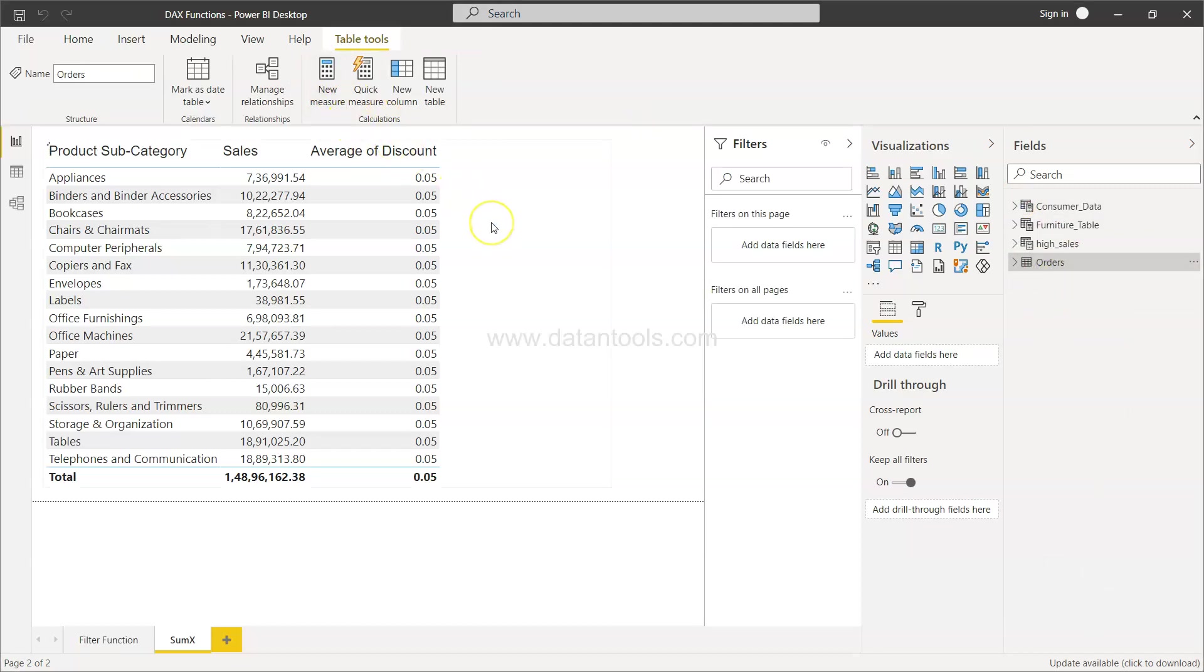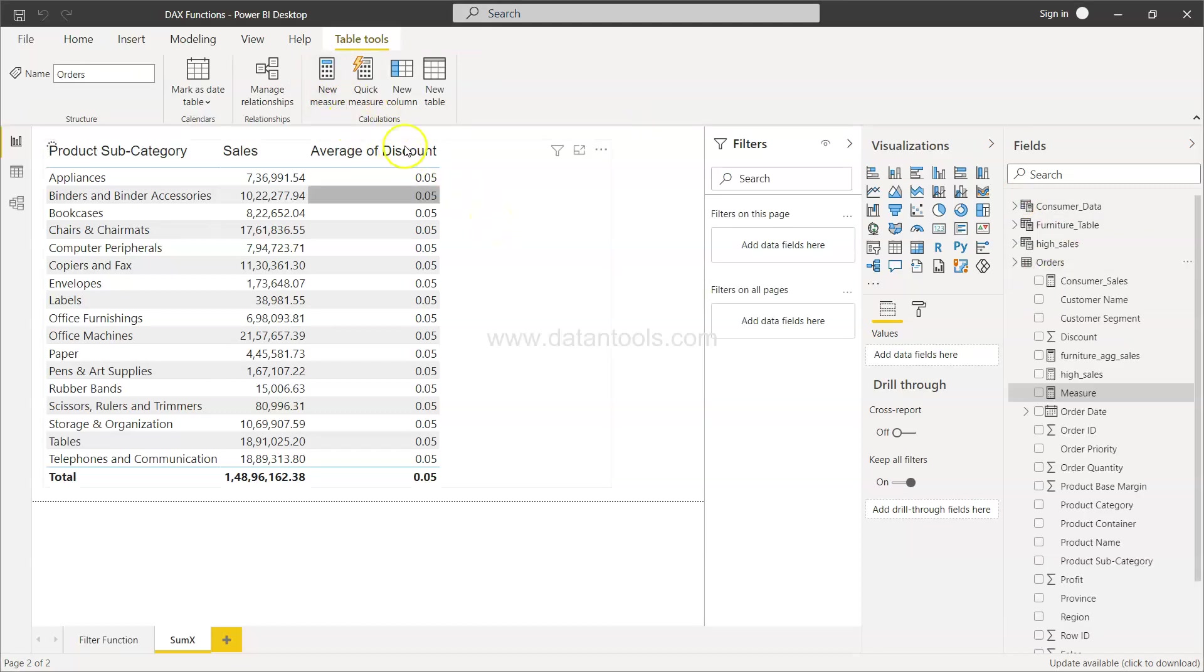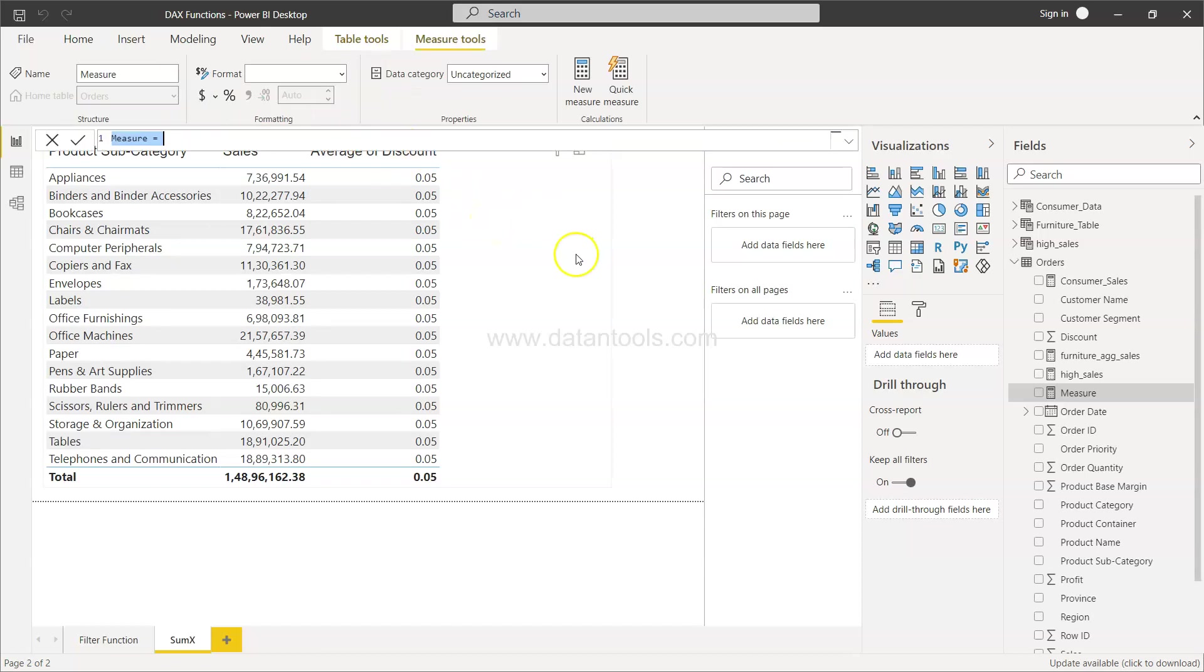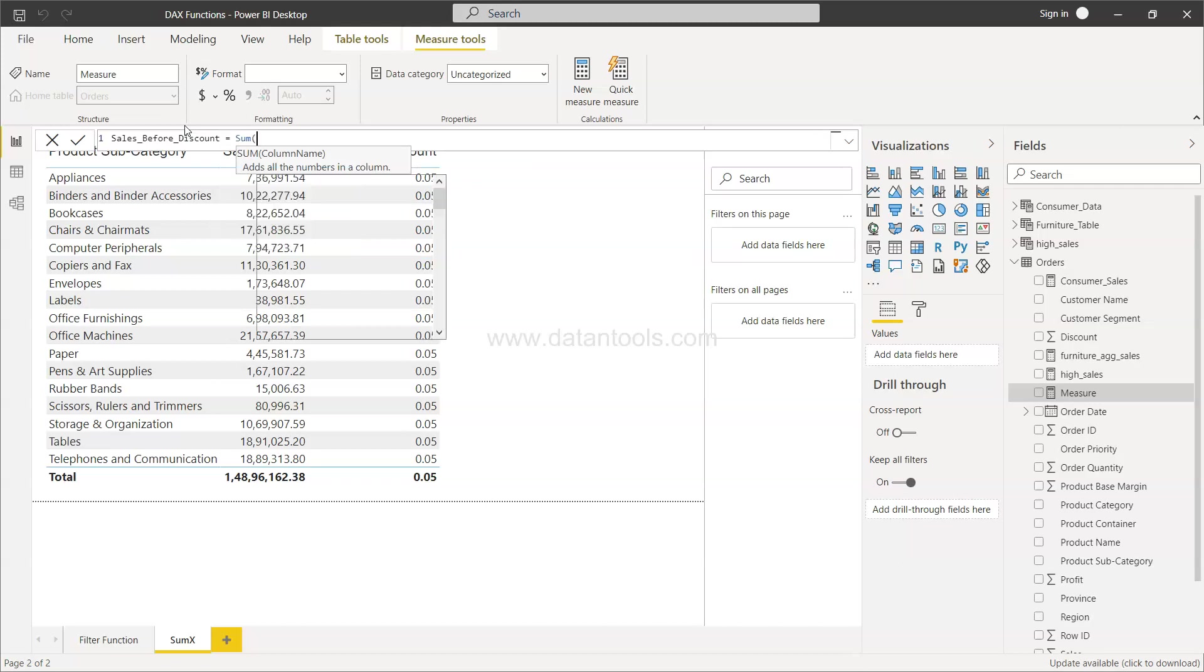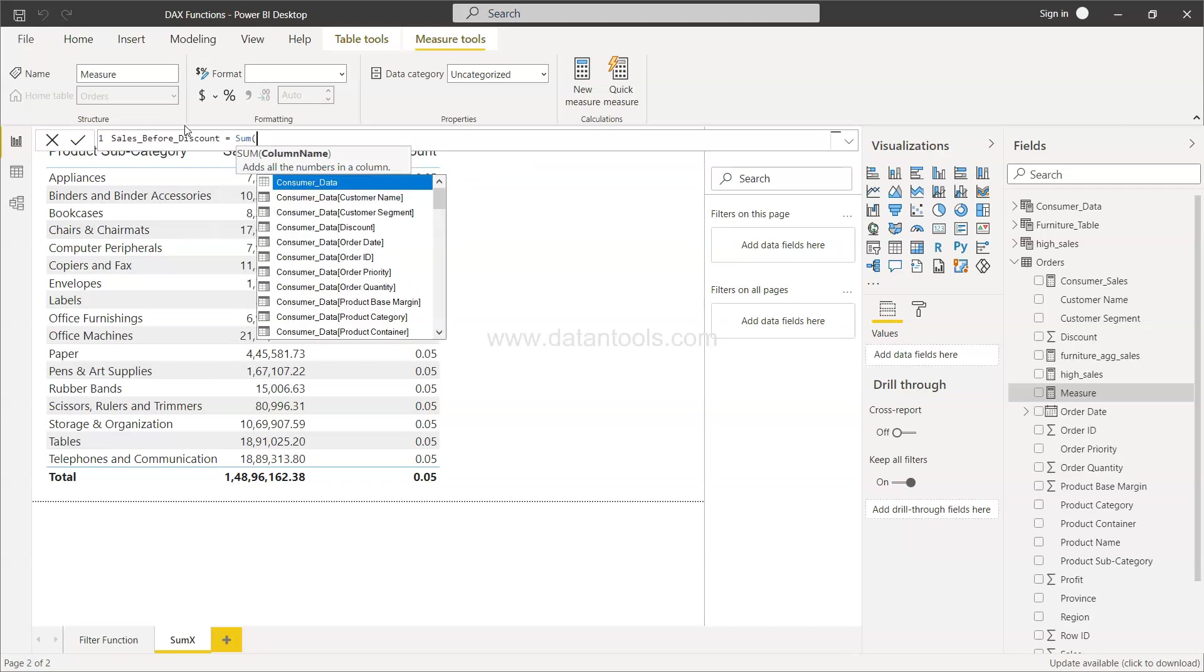New measure, and the new measure is here. So sales before discount, okay? Let's say we want to use our SUM function and not the SUMX function just so that you can understand the challenge.